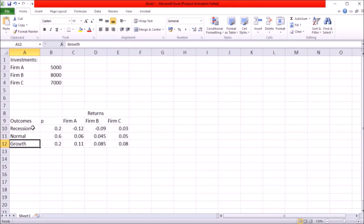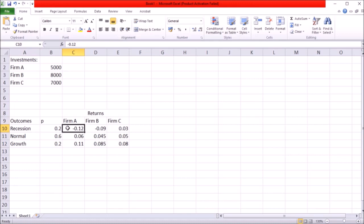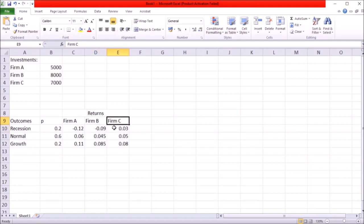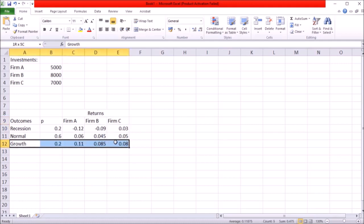So for example if recession takes place my investments into company A are going to give me a negative 12% return, my investments into company B are going to give me a negative 9% return and C gives me 3% return. Same for all the other outcomes.